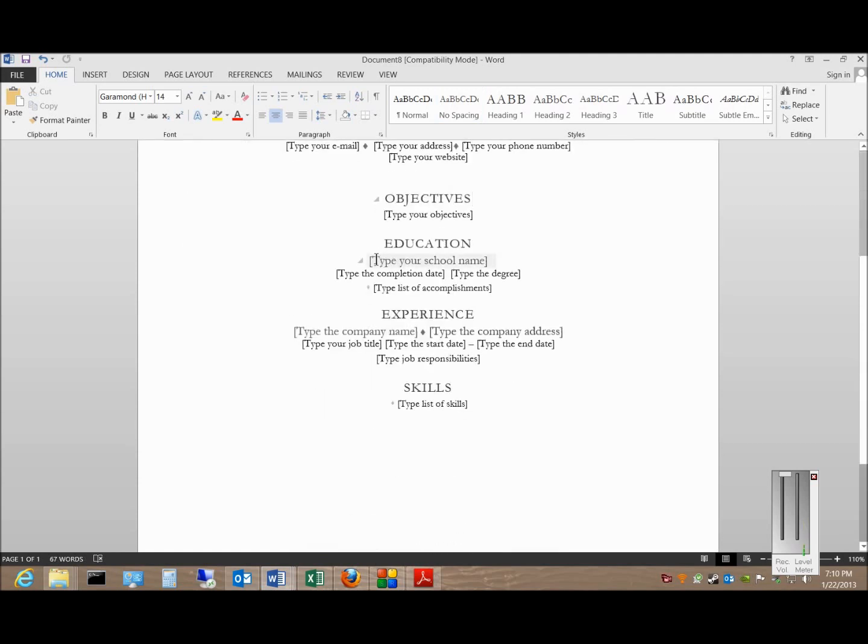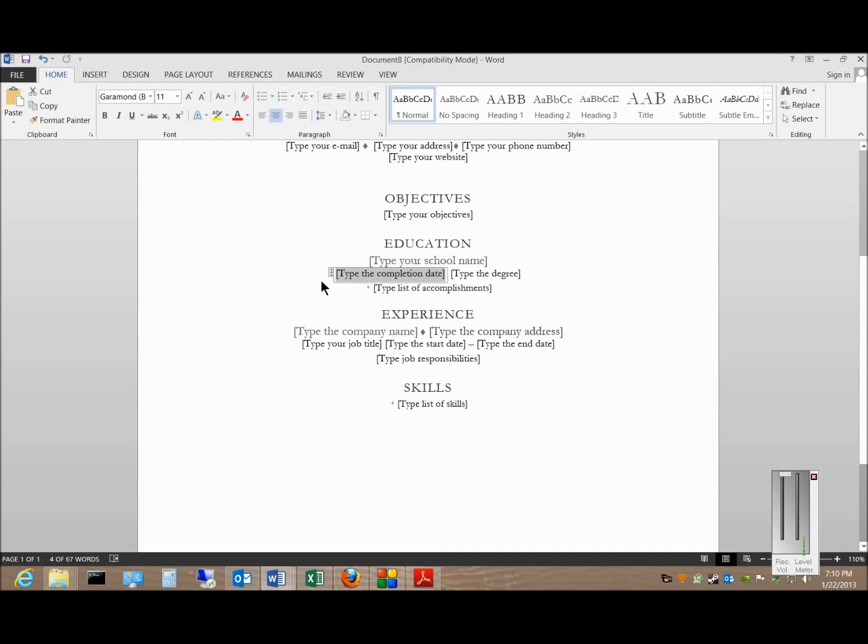And from here, you can go ahead and fill in the same information. So that's getting a resume template from Microsoft, and you can get those for free after you install your Word 2013.